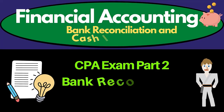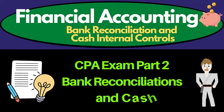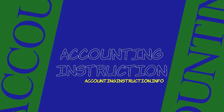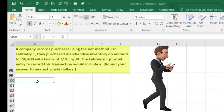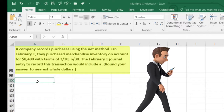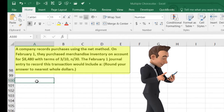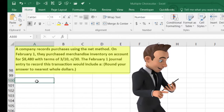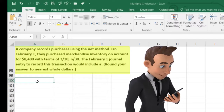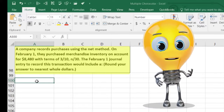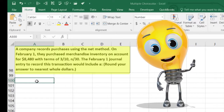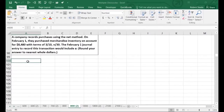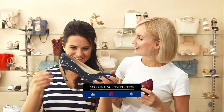In this lecture we're going to work some smaller test-type problems that could be in the format of multiple choice questions. A company records purchases using the net method. On February 1st they purchased merchandise inventory on account for $8,480 with terms 3/10 n/30. The February 1st journal entry to record this transaction would include what?